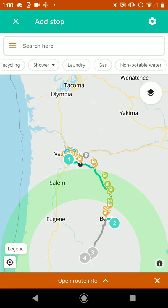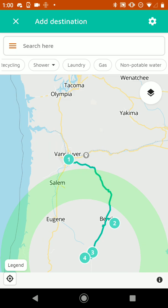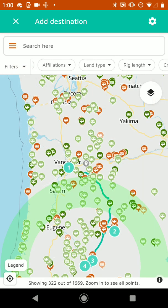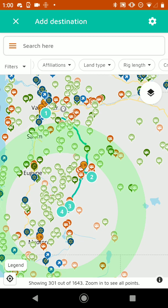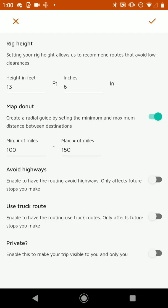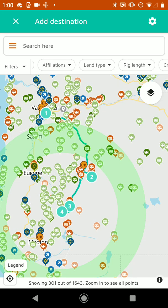If I want to back out of this mode, I can hit the X on the bottom right, and it'll go back to the mode where I can add more destinations and campgrounds. I'll turn those back on. At the top right here we've got Settings — you saw that I changed the map donut from here. But I can also set my rig height, which — if I set it to 11 feet — it would avoid any low clearances that are 11 feet or lower. I can also have it avoid highways or use the truck route for all stops that I add. But I'm going to leave it as is for now.